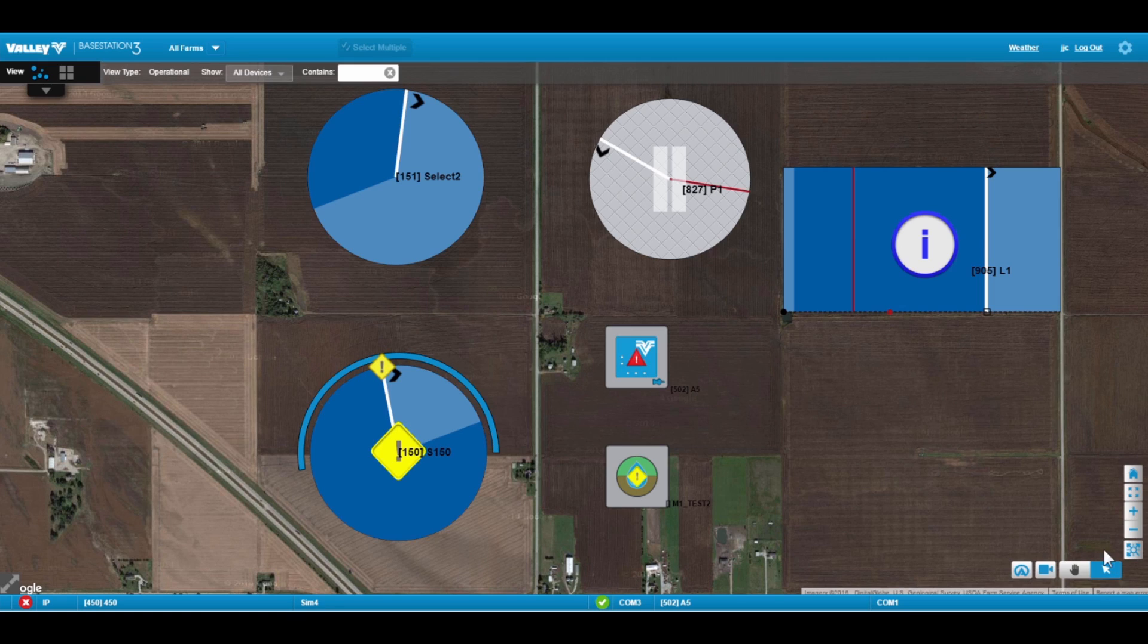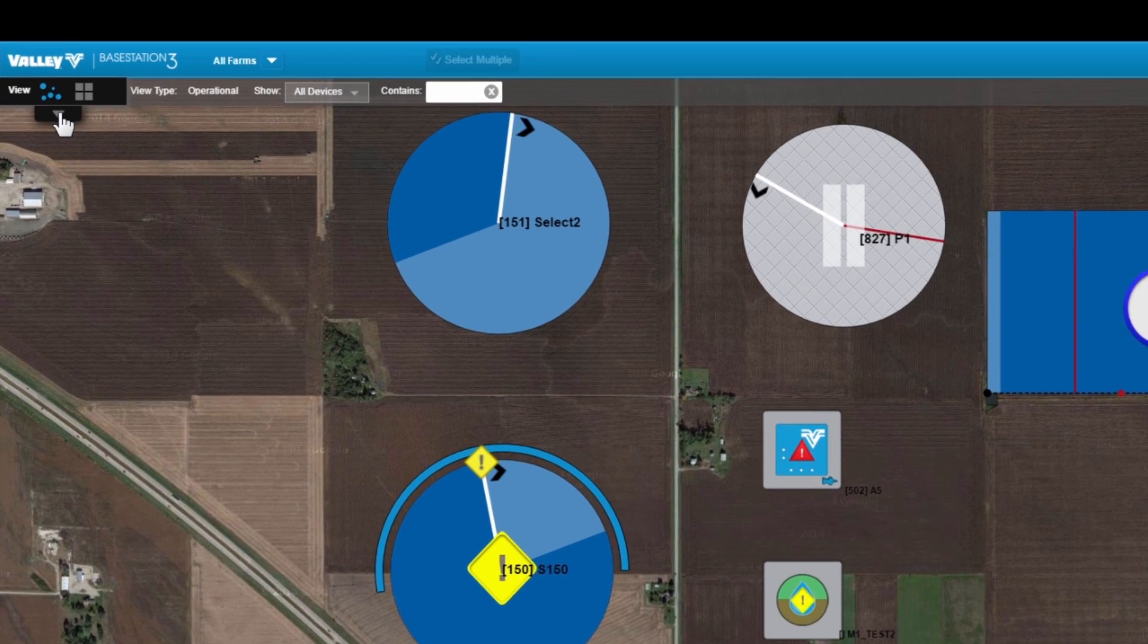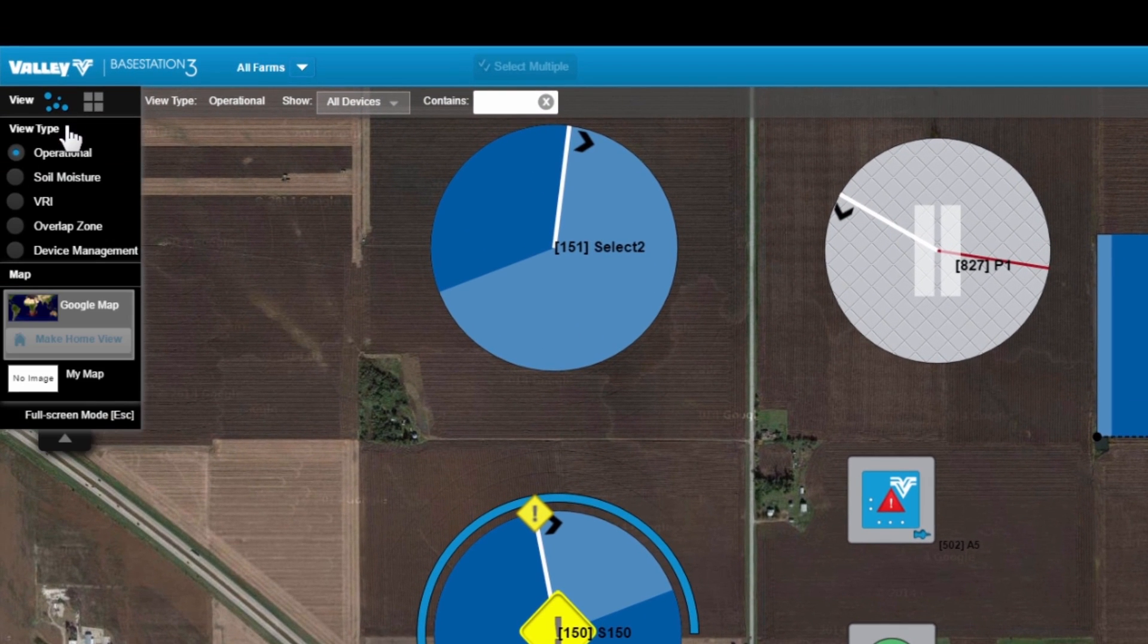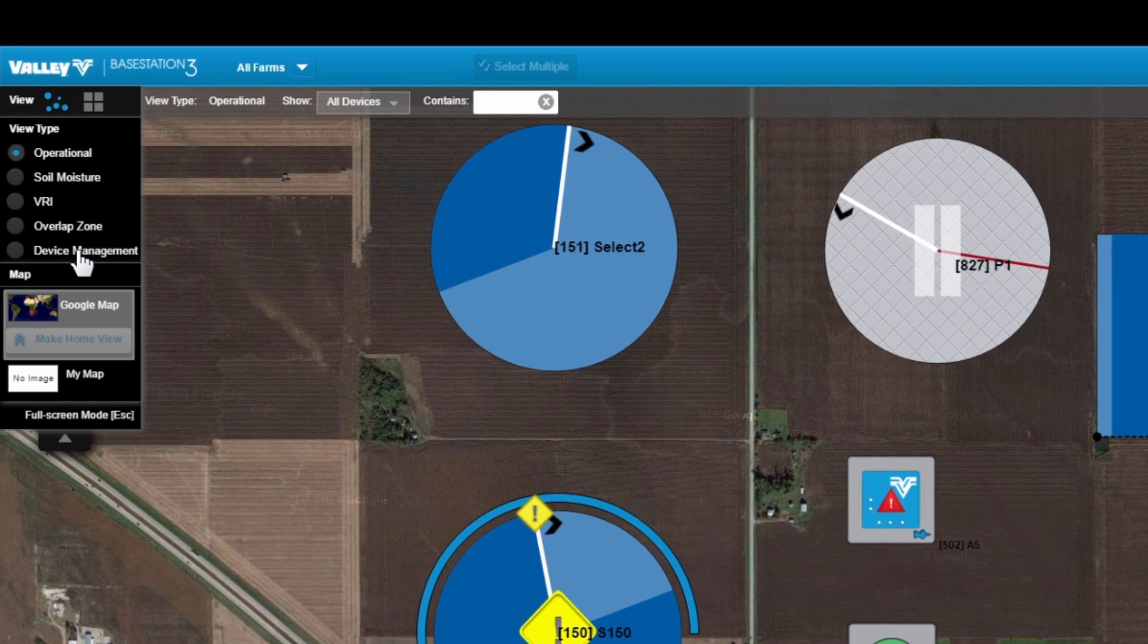So once we're logged in, we are going to go to the upper left, drop this down, and select Device Management.